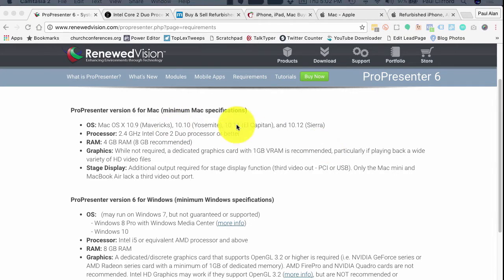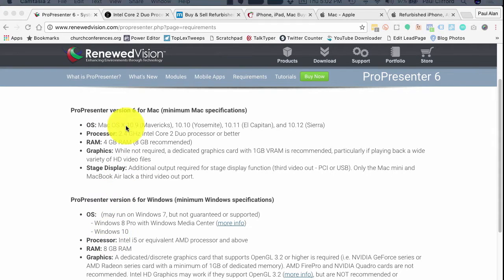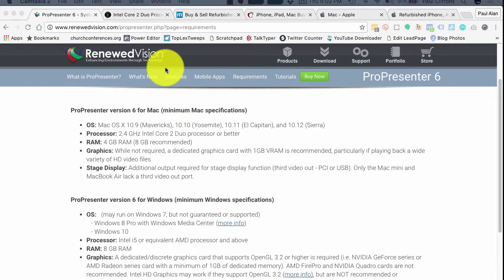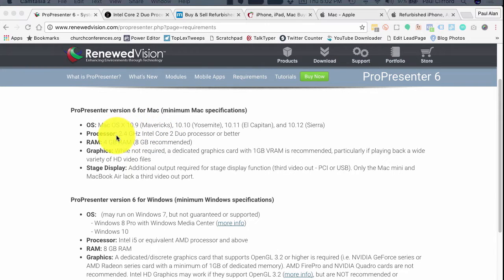Let's head to the video and take a look. You'll recall when we talked about choosing a computer to run ProPresenter that I took you to this page and talked about Mac versus Windows PC for ProPresenter. So let's say you've decided to go with the Mac. How should you proceed? The first thing you're going to do is notice how it says 2.4 GHz Intel Core 2 Duo Processor here.